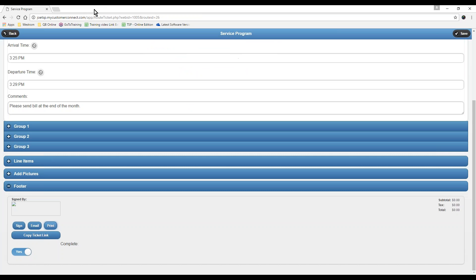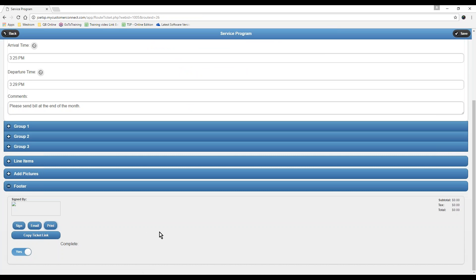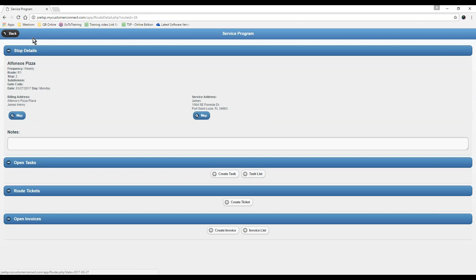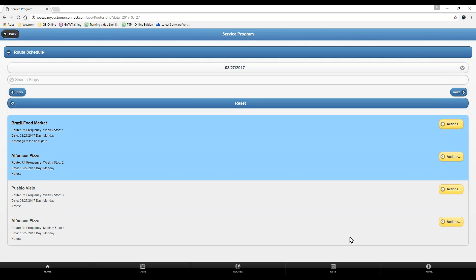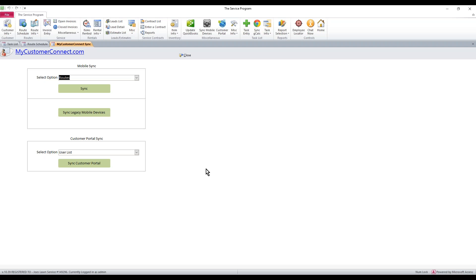That's something you can email to the customer if you'd like. You can hit the email button from the device. A lot of pool or grass companies generally don't do that, but it's entirely up to you. It is an option. From here, you're done with the route ticket. They just want to hit the back button to back out. If they hit the back button again, it brings them back to the route schedule. You'll notice that the system now shows me that Alfonso's is in blue. That's the indication that I have created a route ticket for this customer.